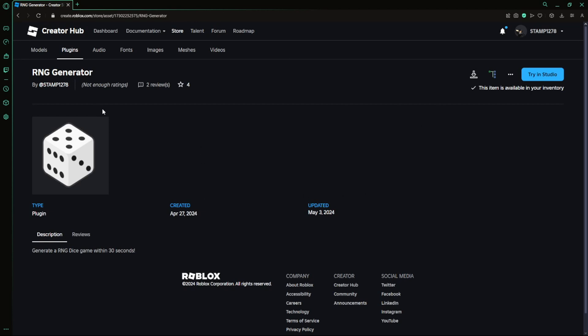So if you want to show some support, go to my Roblox profile and follow me. I'm on the road to 2K followers. The description will also have my Discord link. I do want to hit 200 members by the end of May and we are currently at 180 members, so go ahead and join.